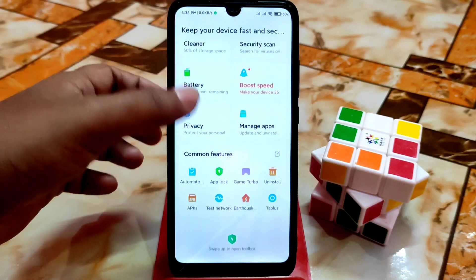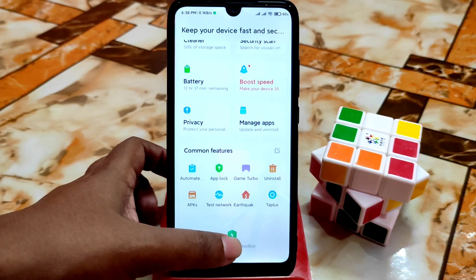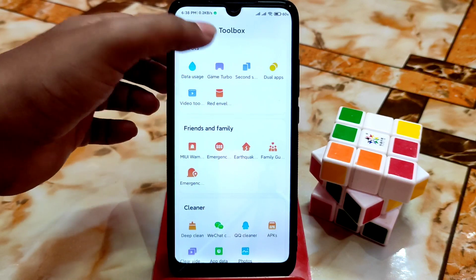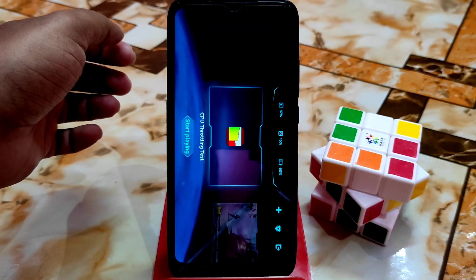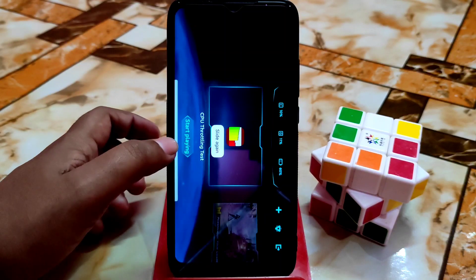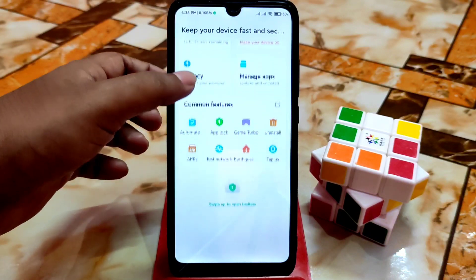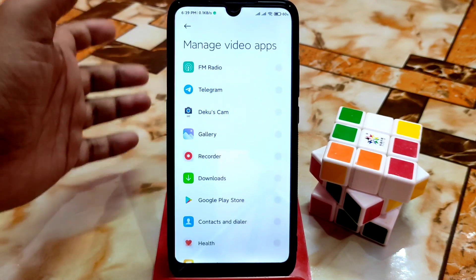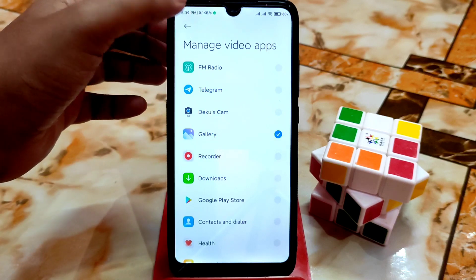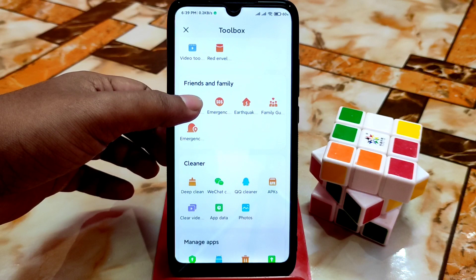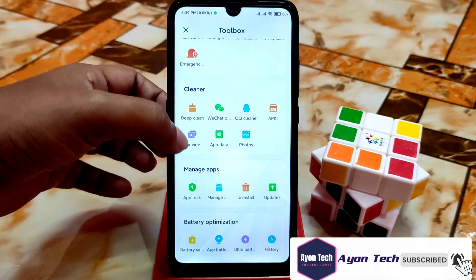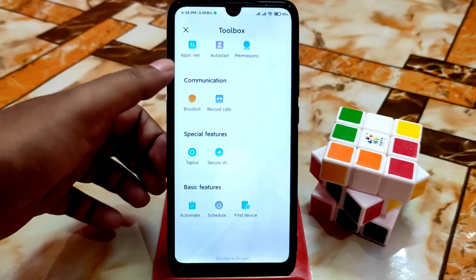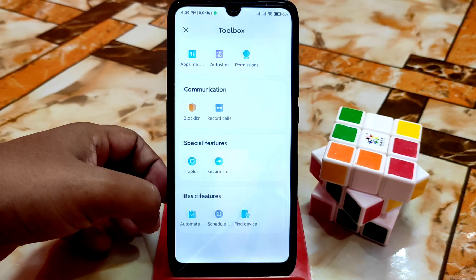Starting from the security applications — you can see the new security applications, this is the last and very latest update from MIUI. We have Game Turbo here, second space, dual apps, and video toolbox which you guys can easily use. We also have emergencies, earthquake, family features, blacklist, record calls, secure folders, and automated tasks which is a very latest feature.